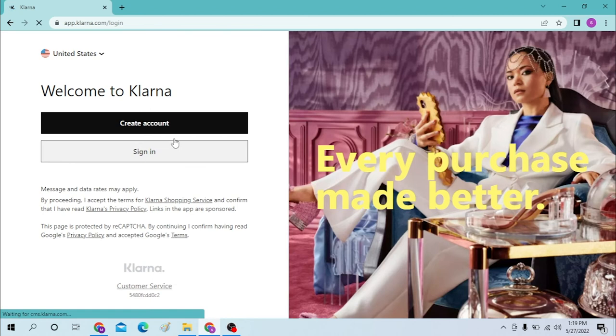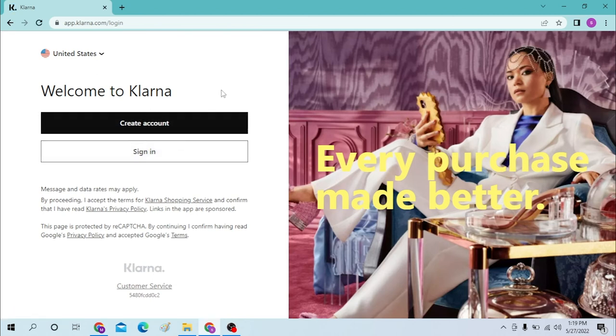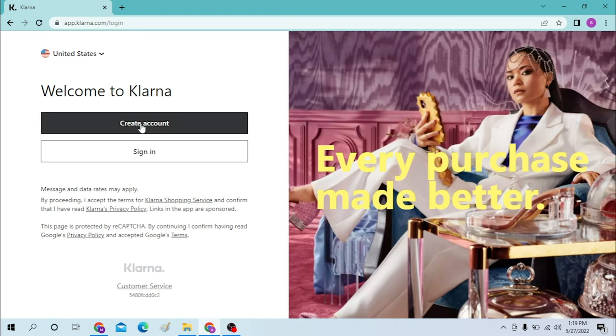After that, you can see the sign-in button available over here and also your create account button available over here. If you have not yet created an account in Klarna, please do. If you click on the create account, you will be taken to the signup process.